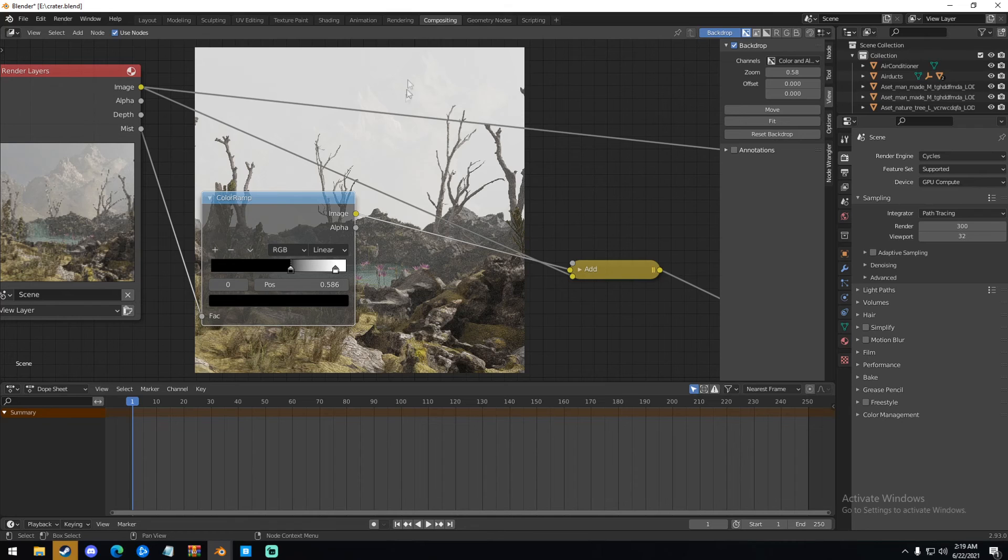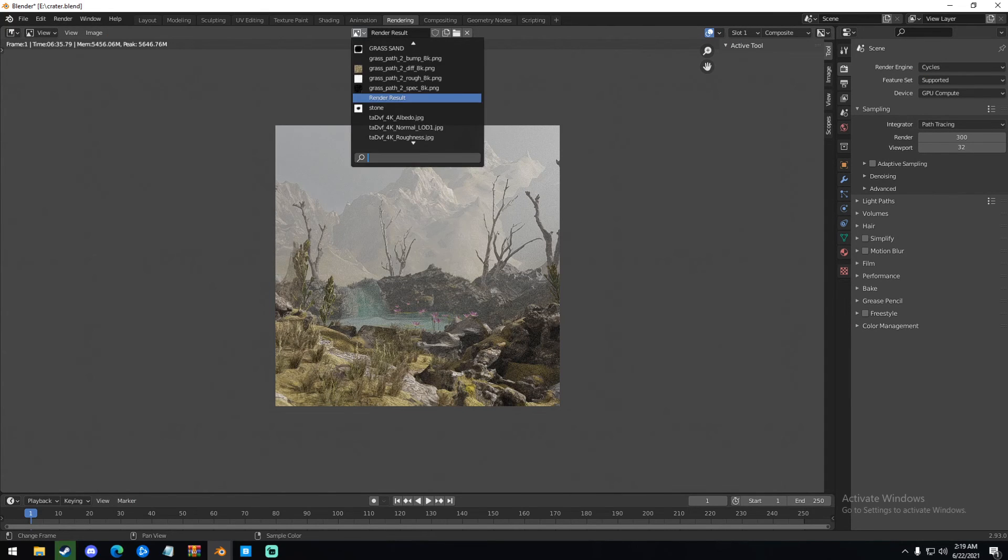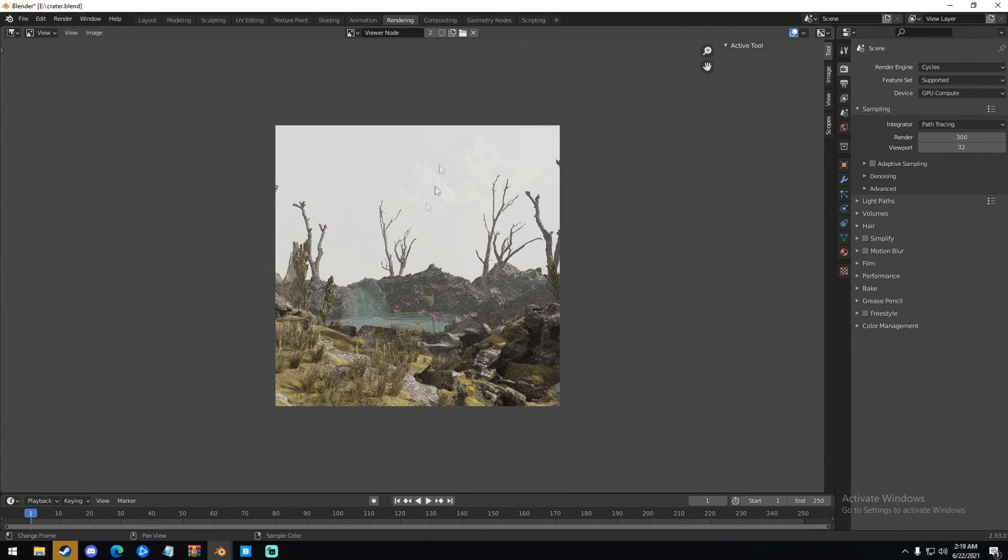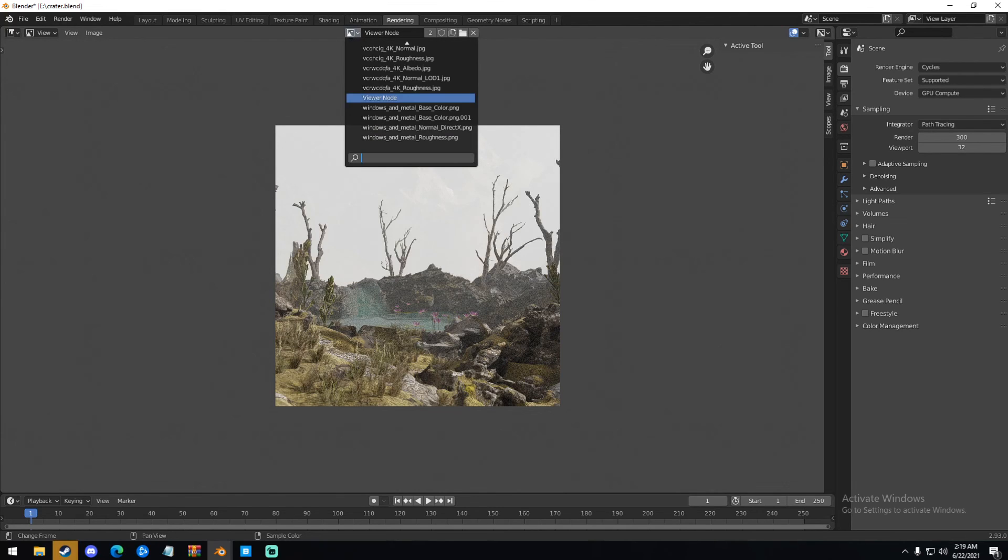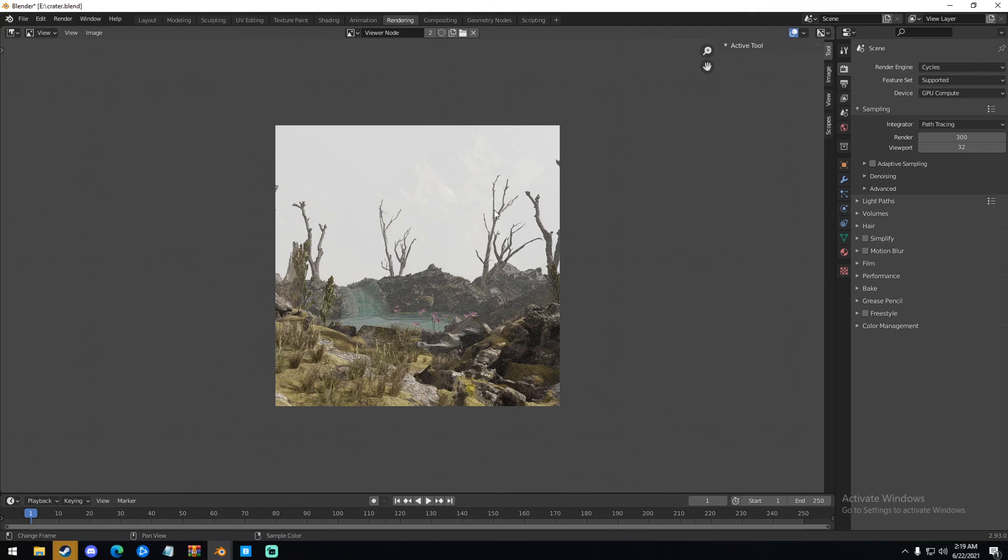And then you have your Mist Pass. So if we go from Render Results to Viewer Node and we click Viewer Node, we can see the difference between this and that. So some scenes, it does work. Some scenes, it looks very blown out. This scene specifically, the background is very blown out. So I'm going to have to do some adjustments. I might not use the Mist Pass in this one. But this is how you do it if you were to use a Mist Pass.